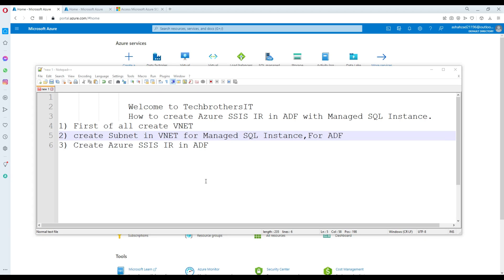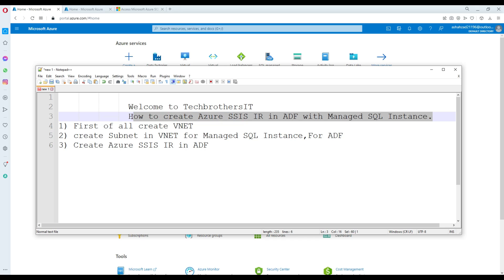Welcome to Tech Browsers with Amir. In this video we are going to learn how you can create an Azure SSIS IR in ADF with managed instances. Your company has decided to save SSIS packages in a managed SQL instance, and then you would like to create your SSIS IR so you can call those packages and run them.